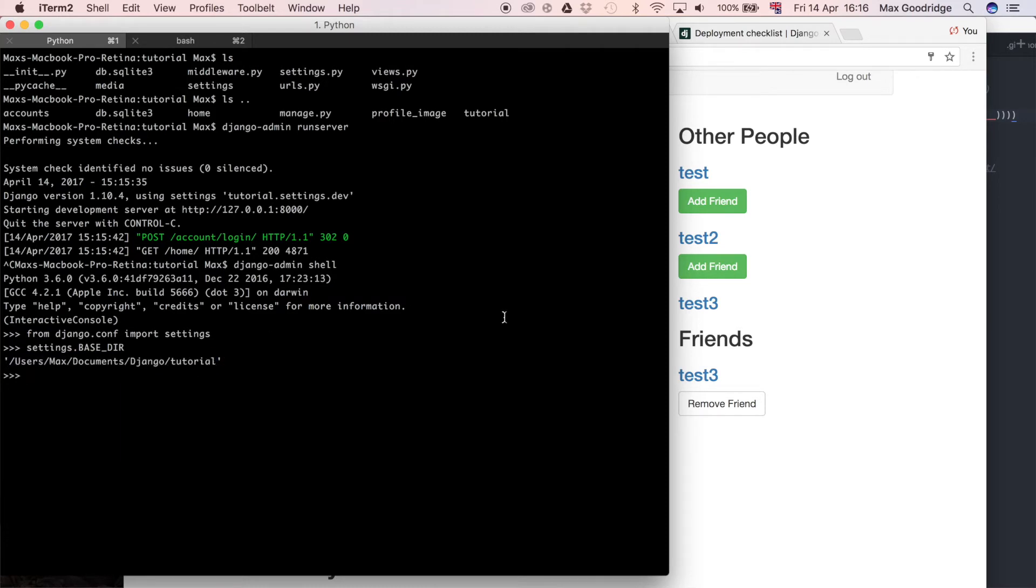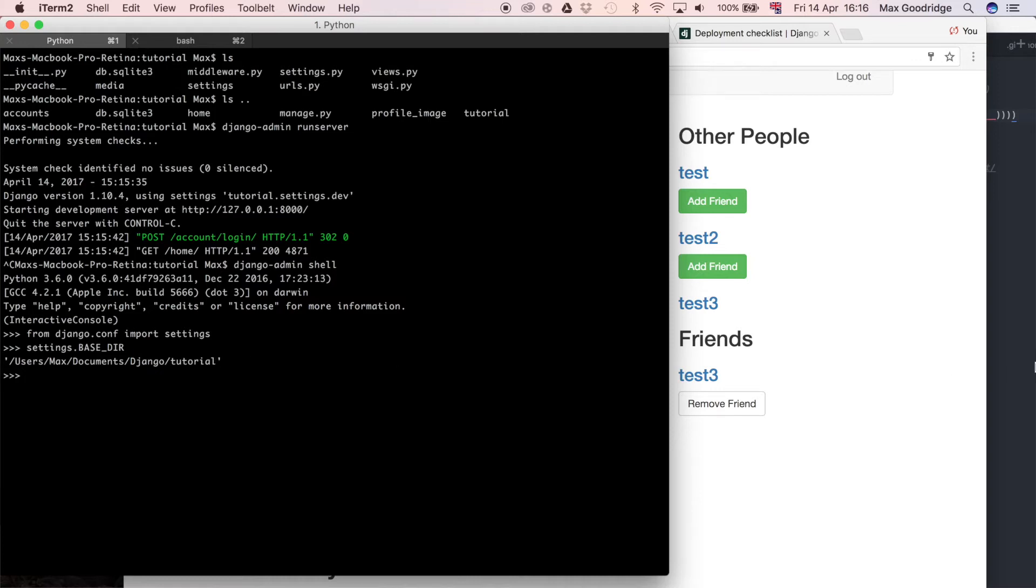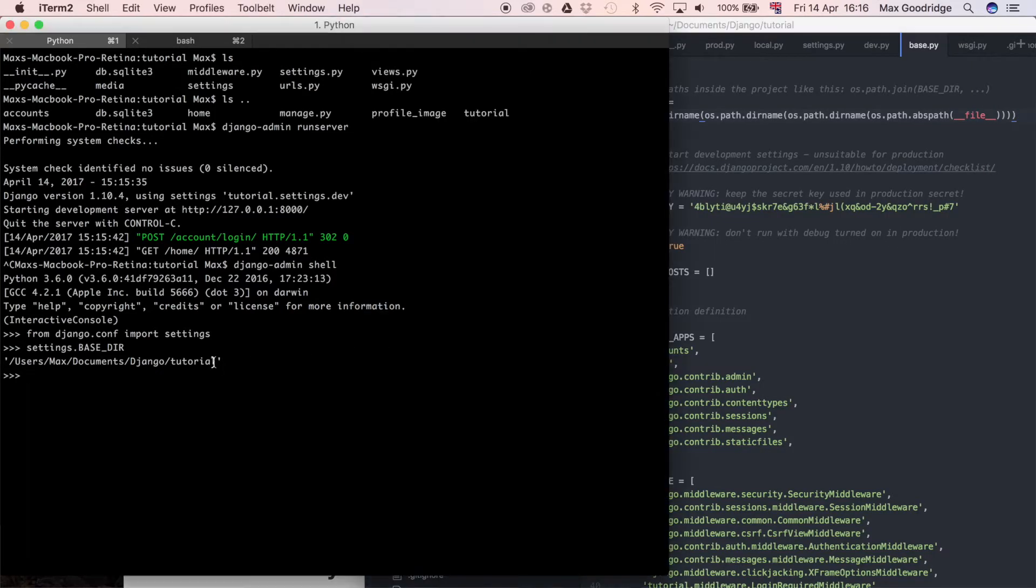But before, because we moved the settings into another subdirectory, it would have been Django tutorial again on the end of that. By wrapping it in another os.path.dirname, it just removed that last folder which shouldn't have been there, but happened as a result of us moving our settings into that new structure.